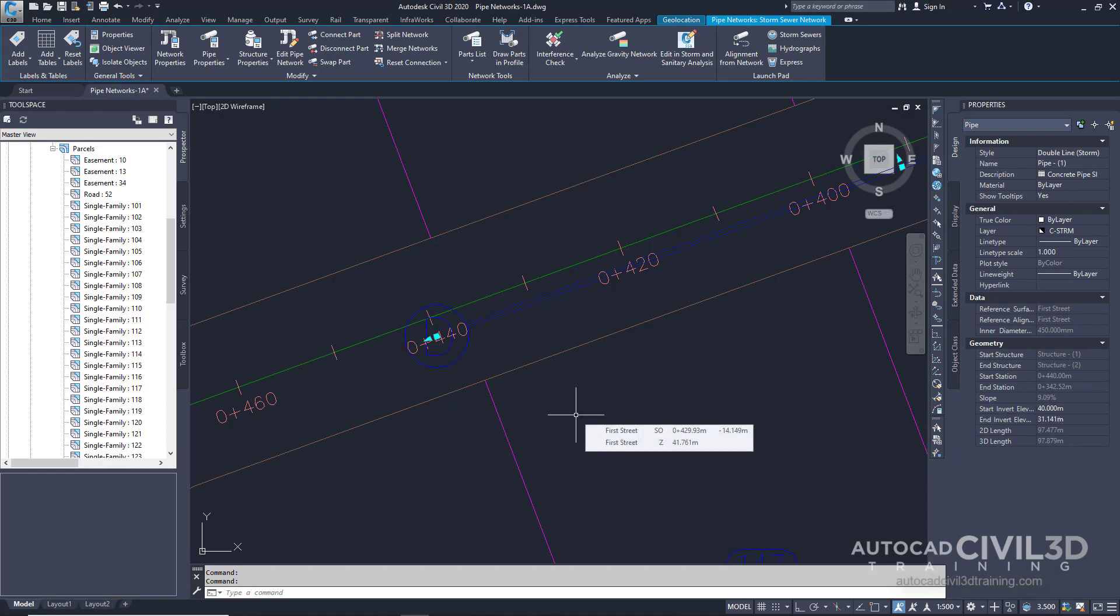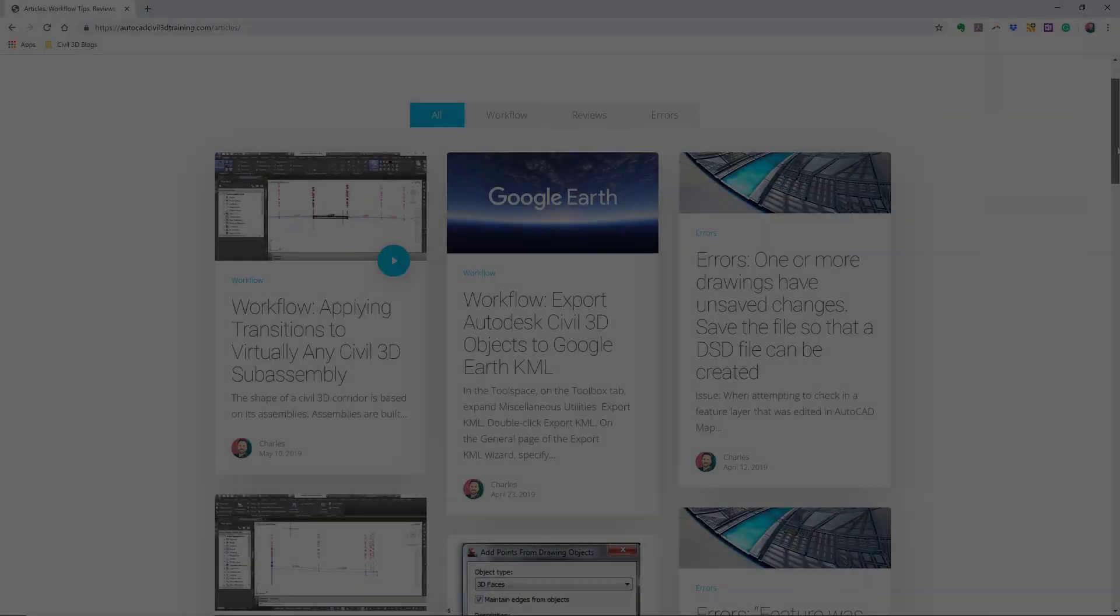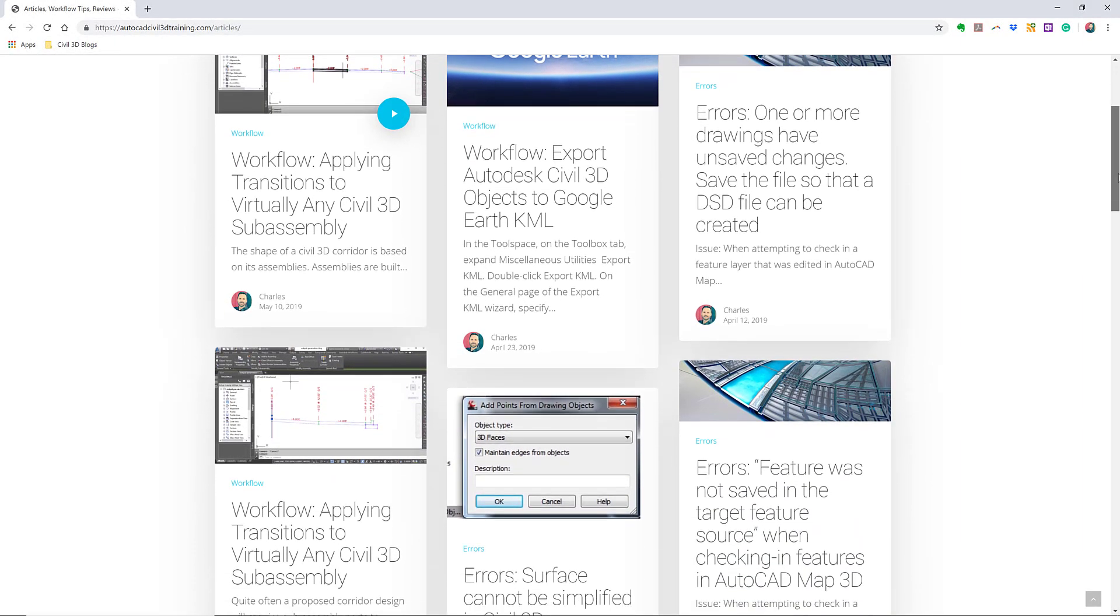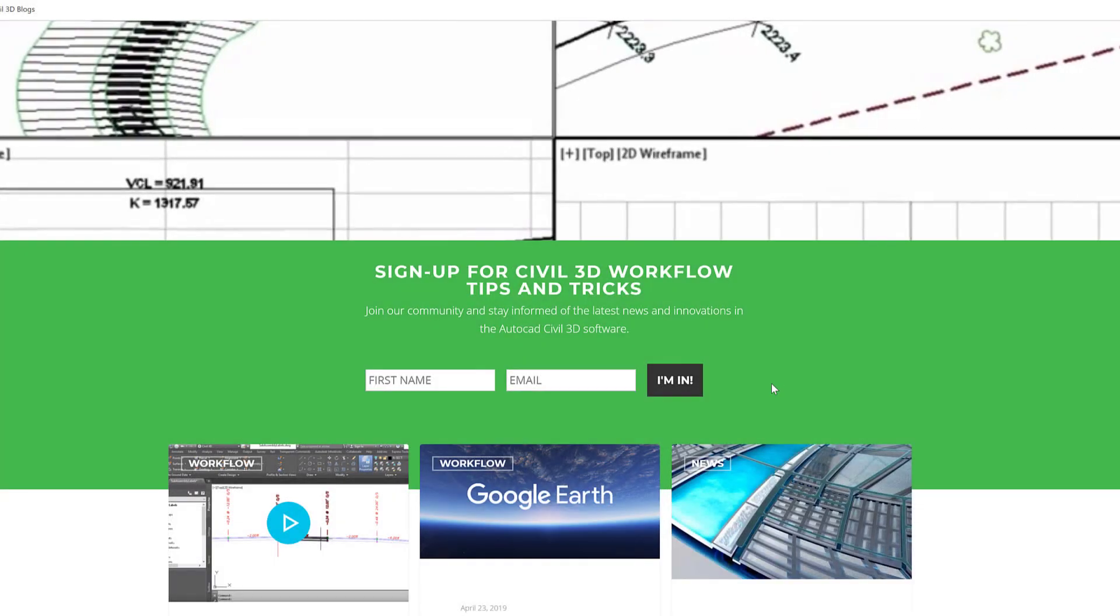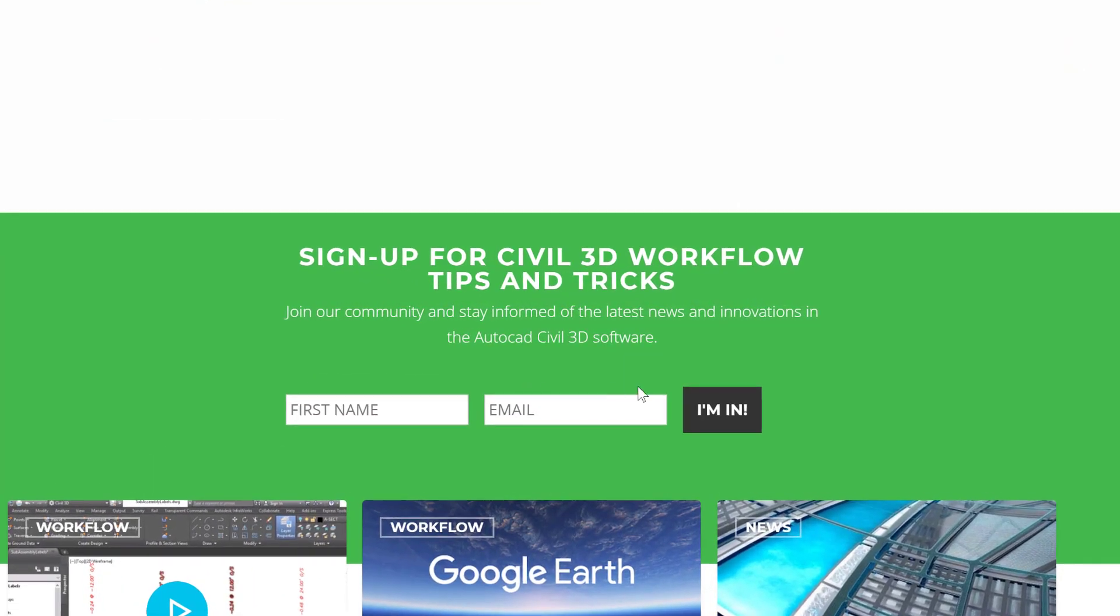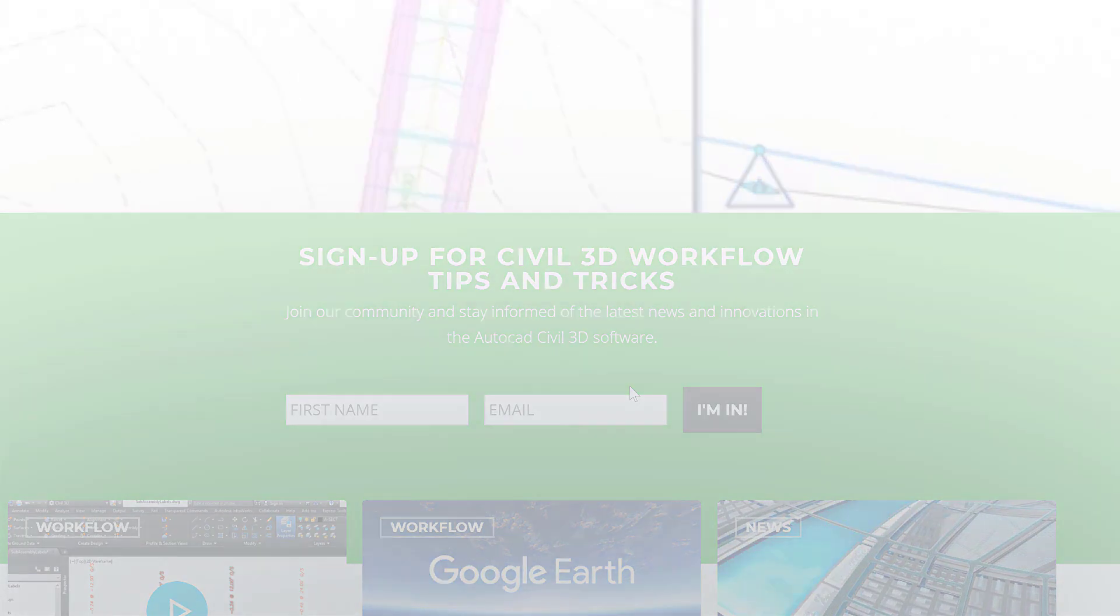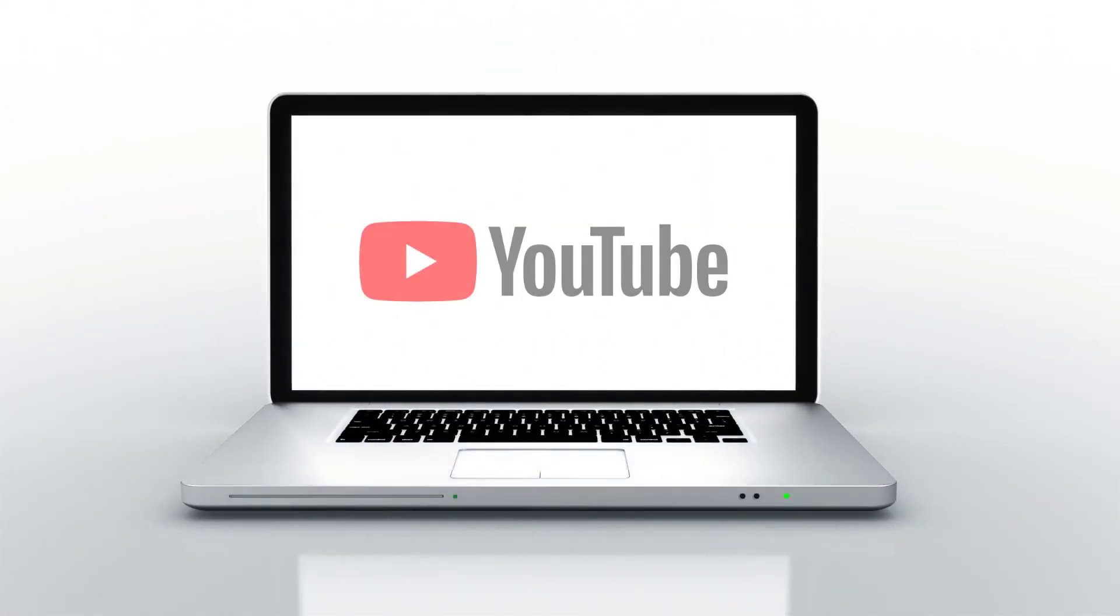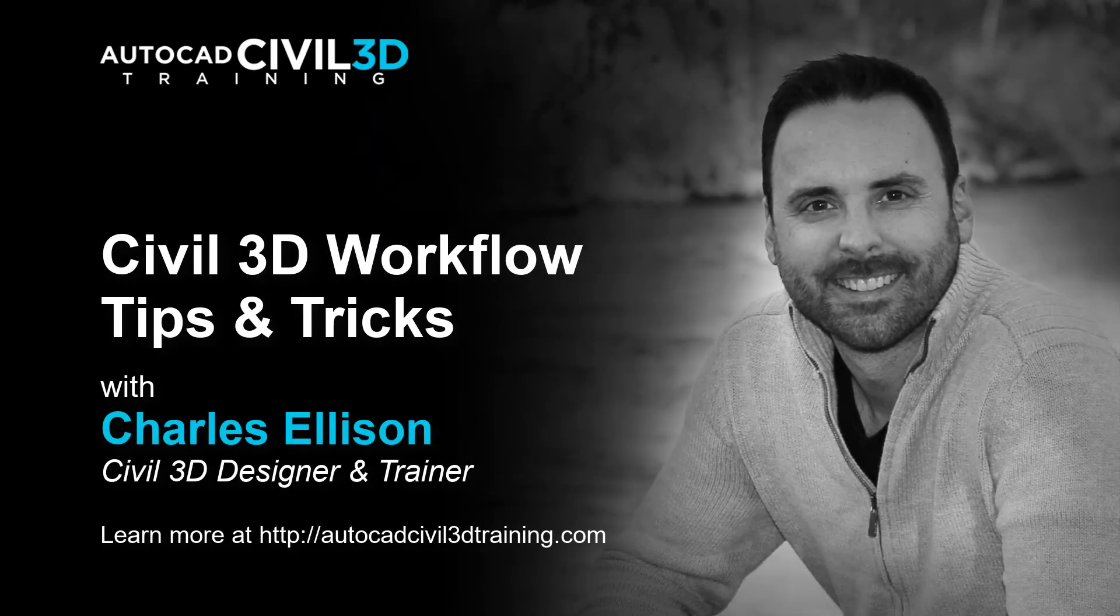So that's how you create a pipe network from a polyline in Civil 3D. If you'd like to learn more about Civil 3D workflow tips and tricks, visit AutoCADCivil3DTraining.com and be sure to sign up for future video notifications or click subscribe on our YouTube channel. My name is Charles Ellison. Take care.